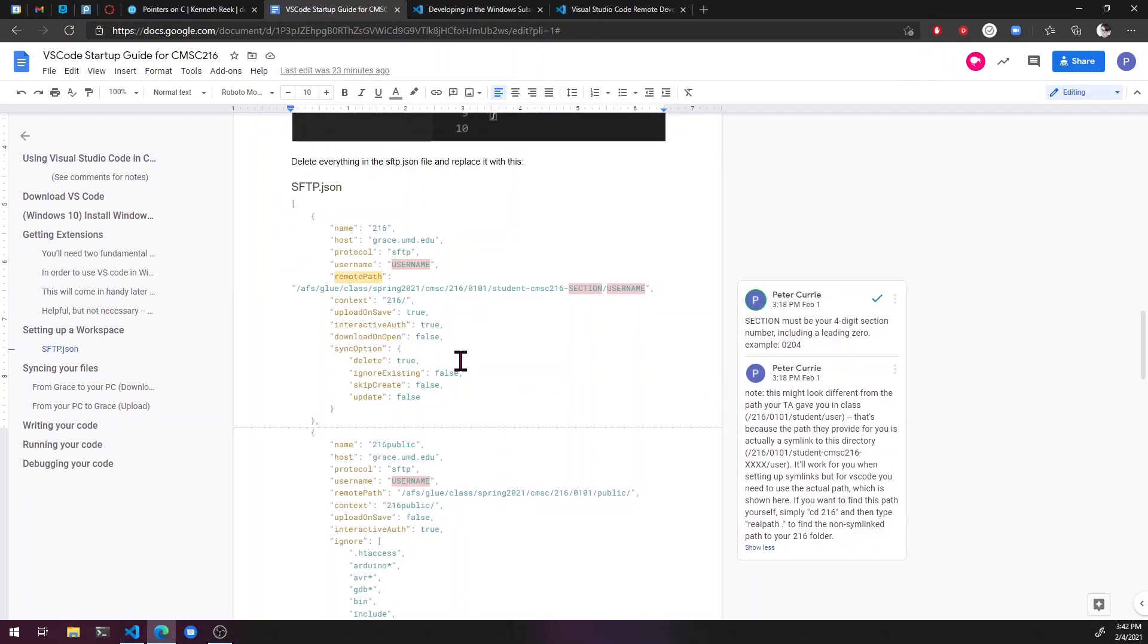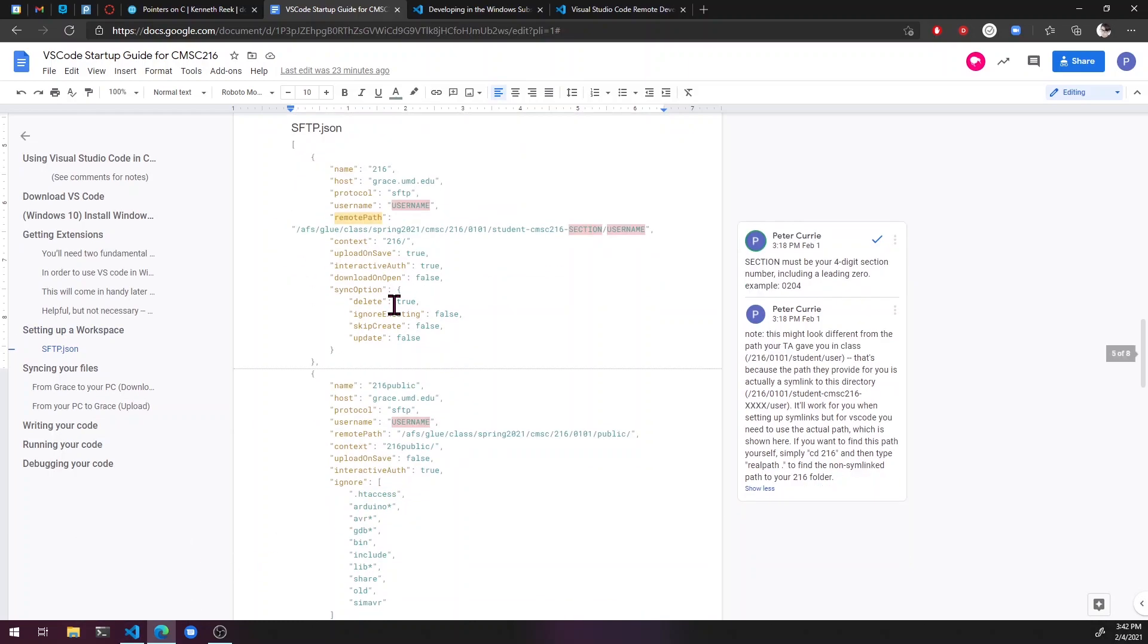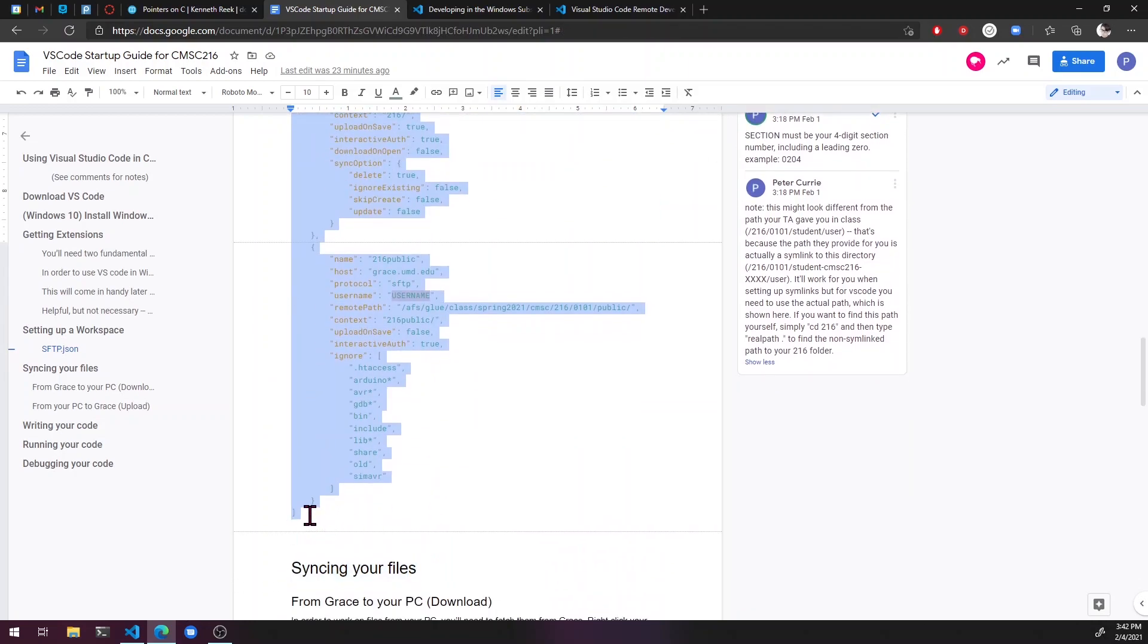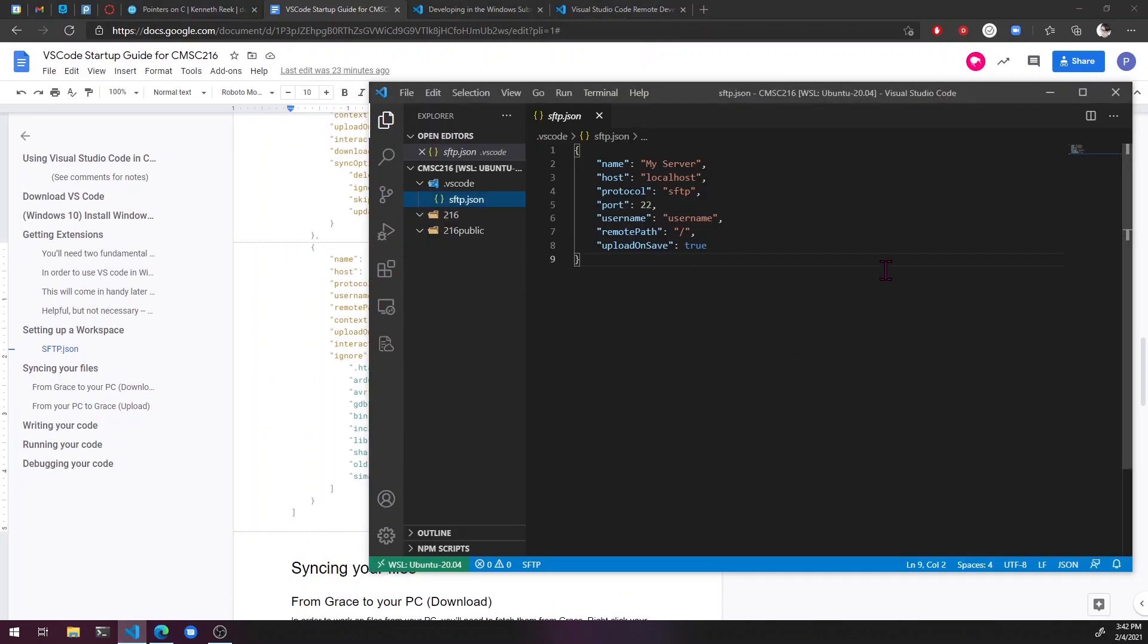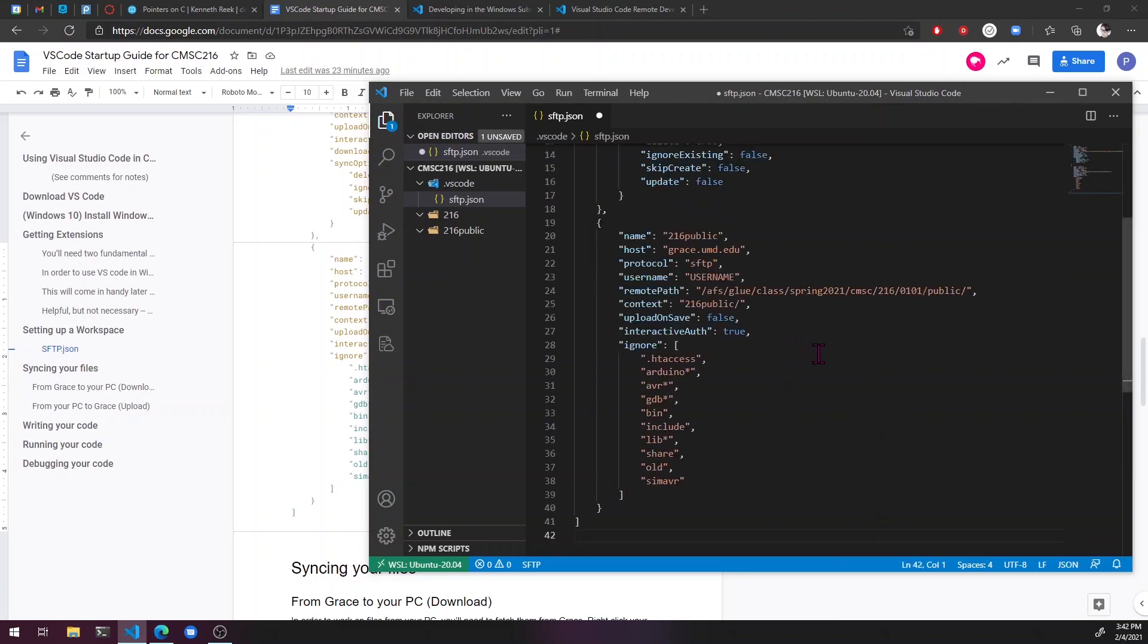So for your SFTP JSON, what we're going to need to do here is just go ahead and copy this whole thing straight from the guide. Go back into your config file, select everything, delete it, and paste this in.